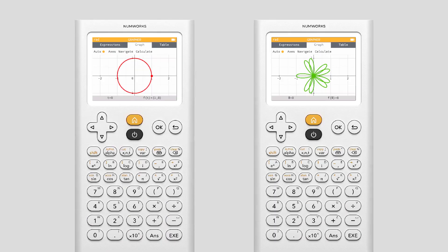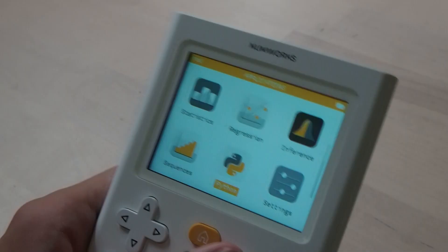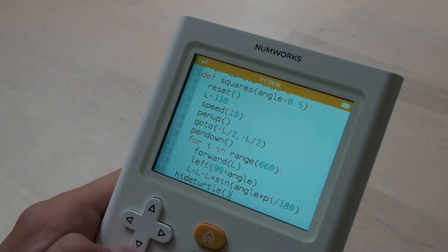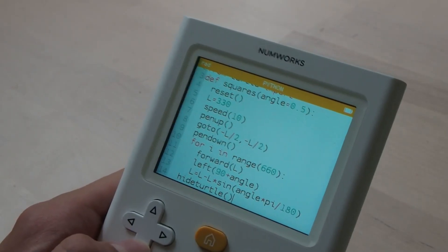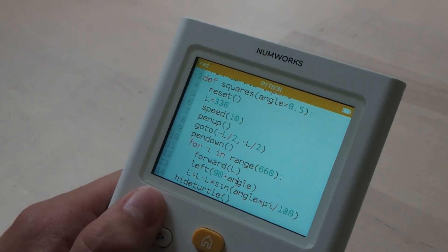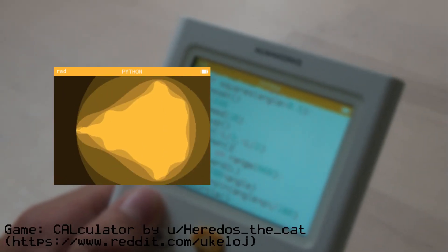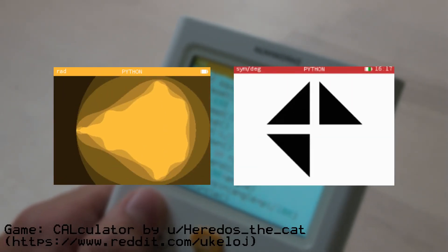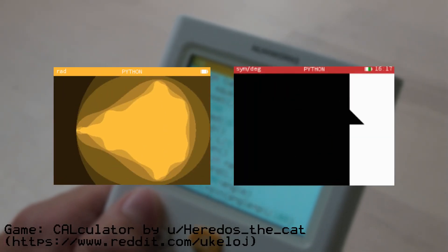The graph supports parametric and polar functions, though it does not have 3D graphing support without custom firmware. The N0110 comes with a Python app as well, allowing users to create Python scripts and games which they can run on the calculator.